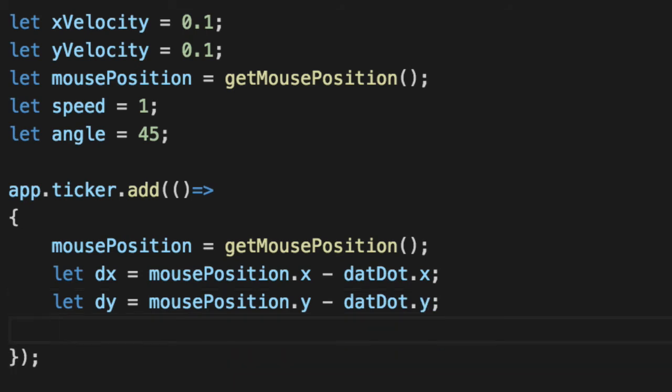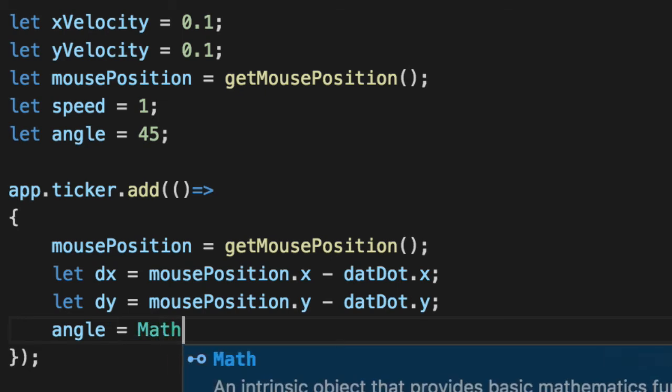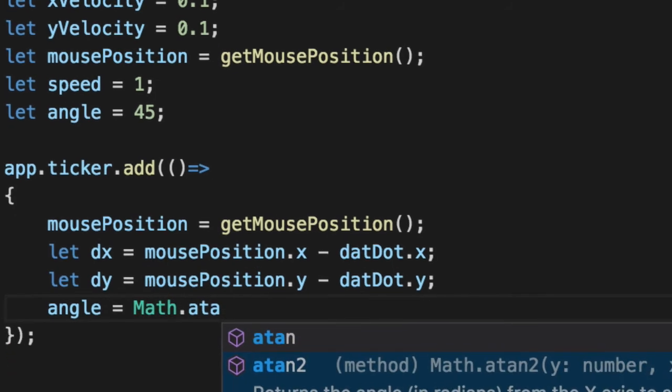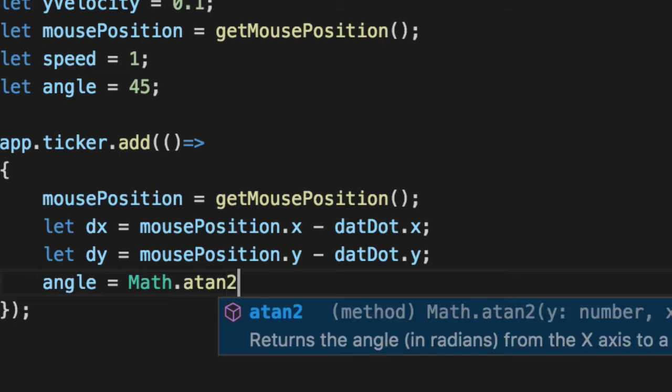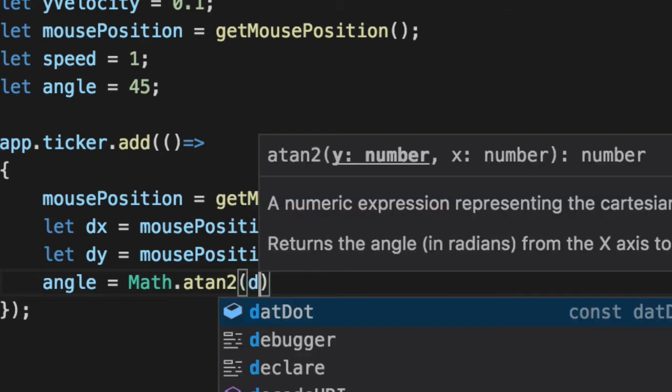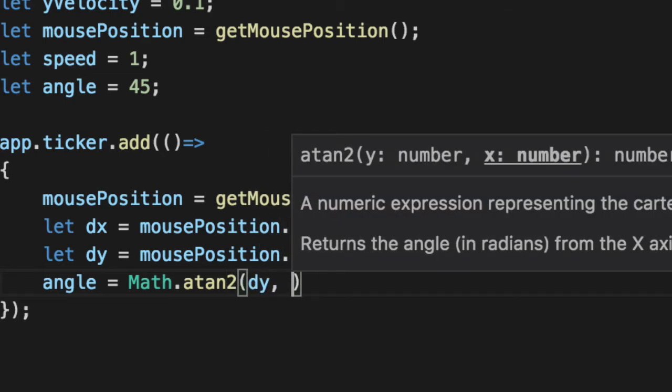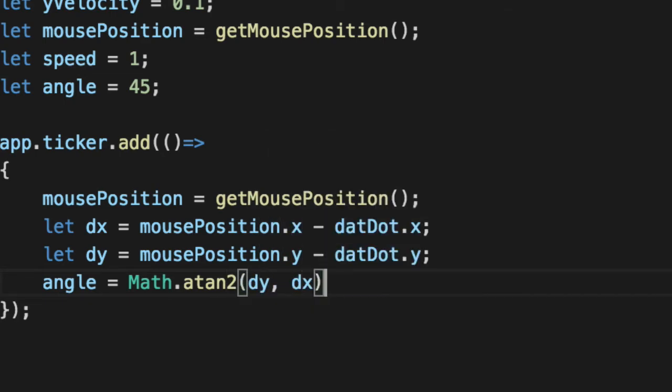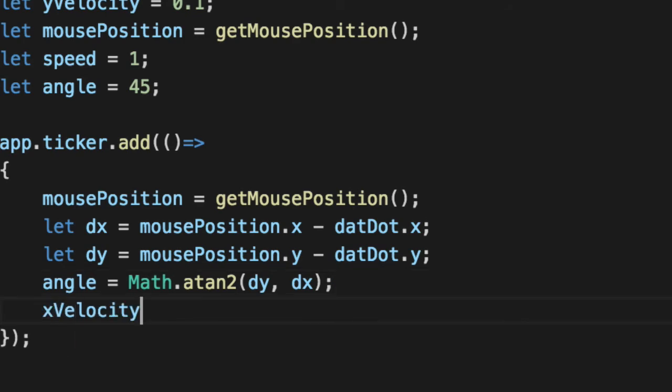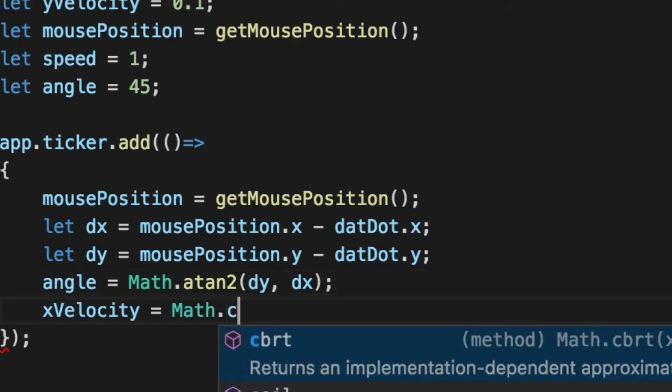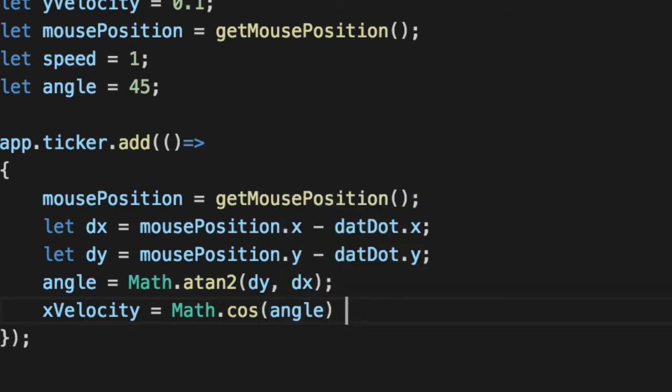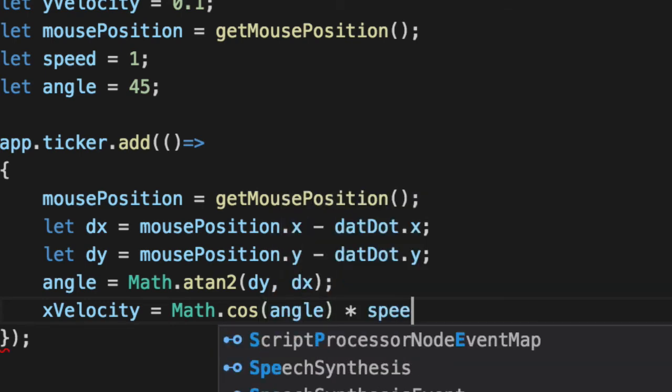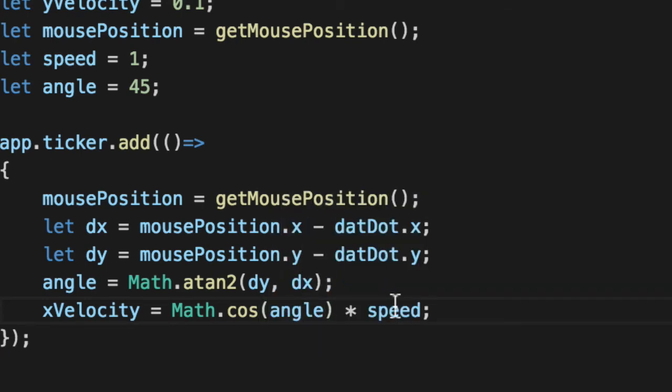So now you have the distance of the x and y position. Using Math.atan2, it gives us the angle in radians from the x axis. I have no idea what that means. Doesn't really matter because this will give us an angle that we can utilize to calculate our velocity for x using Math.cos. We take that angle and multiply it by our speed.